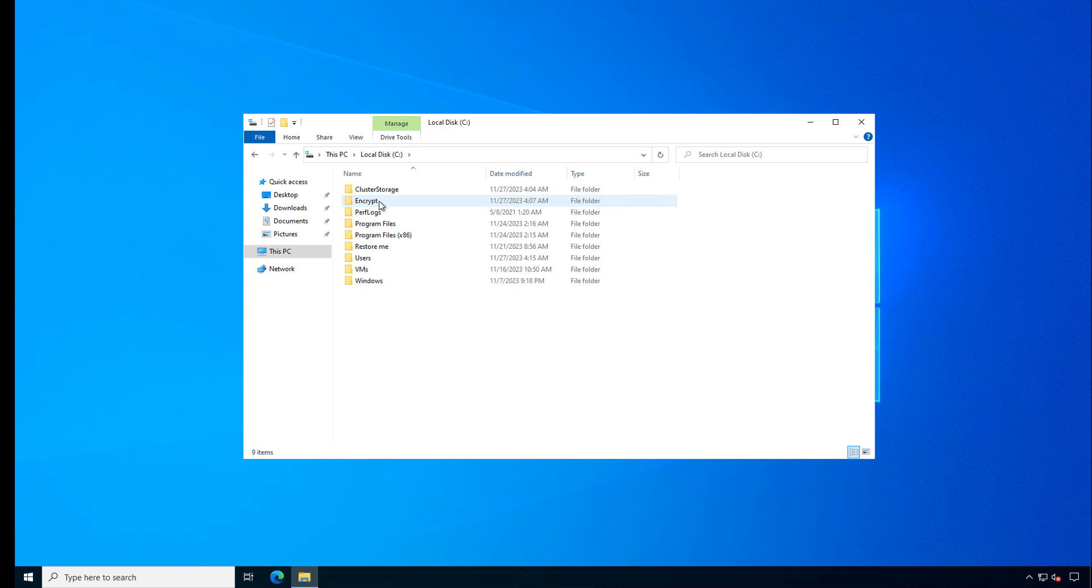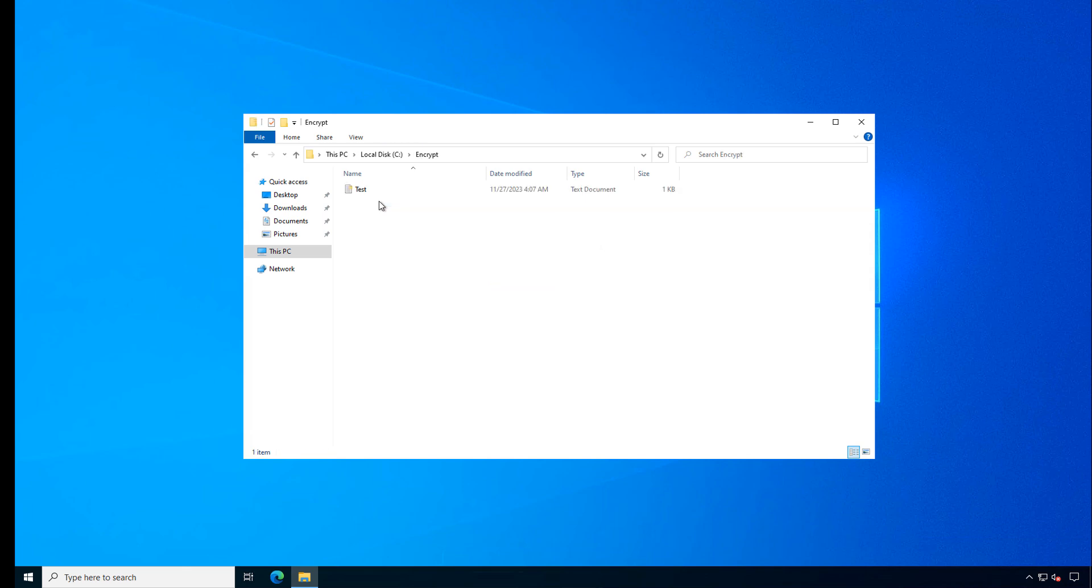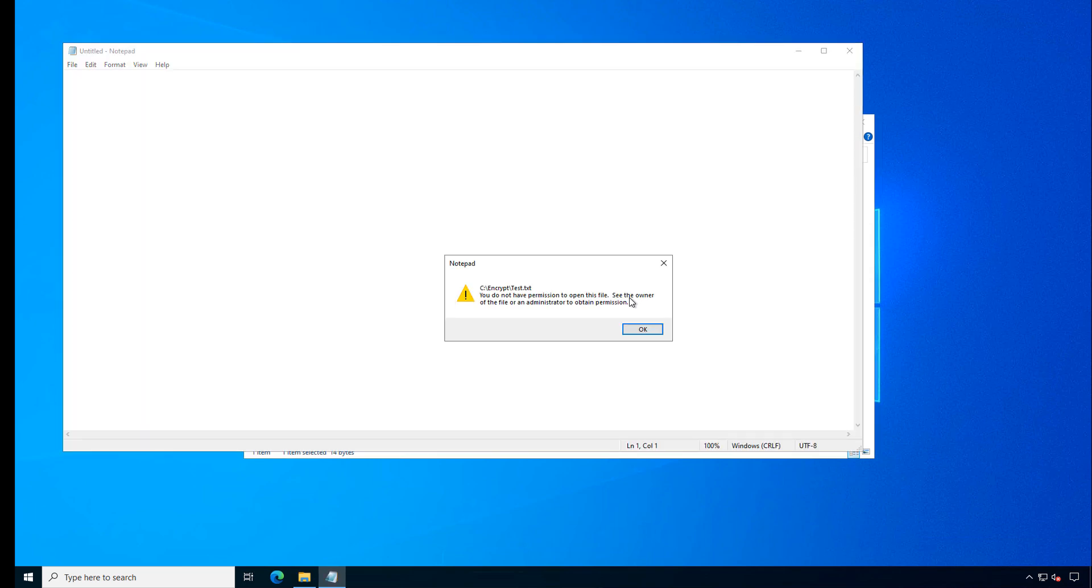You can see there's a little lock on the Encrypt folder as well. And if I double-click on it and then try to open up any files inside, it says you do not have permission to open this file.